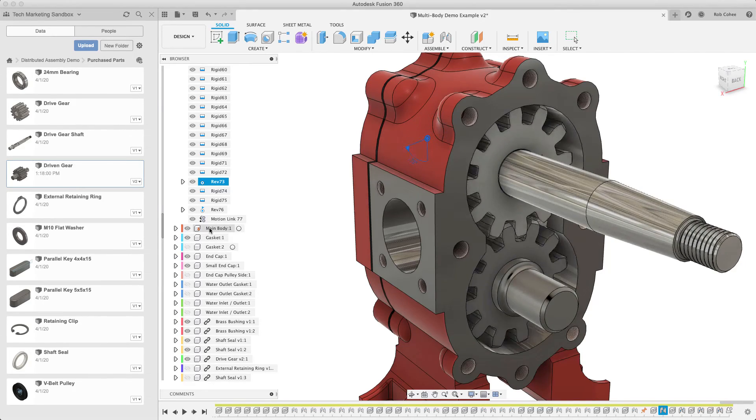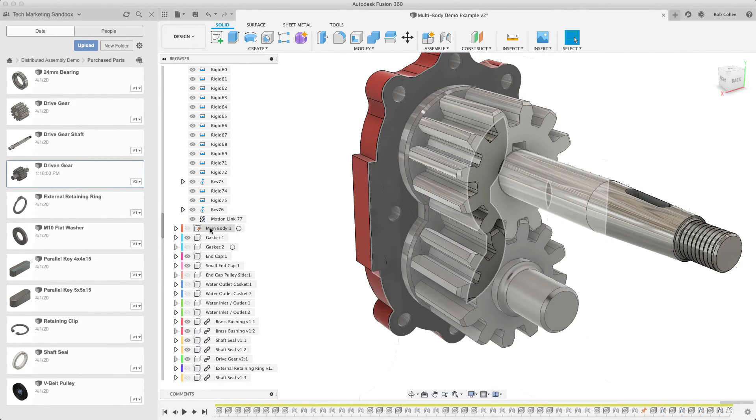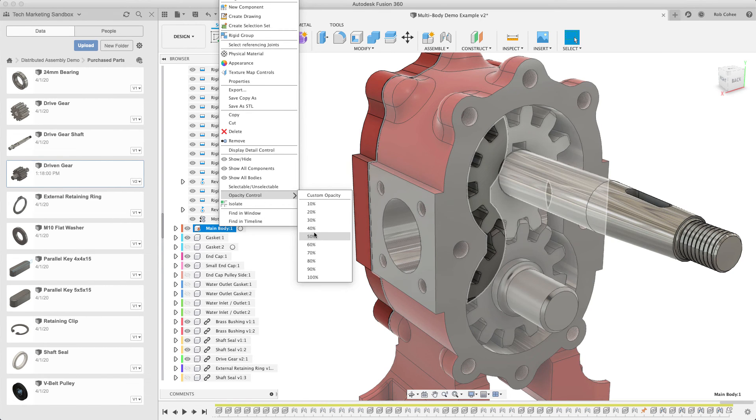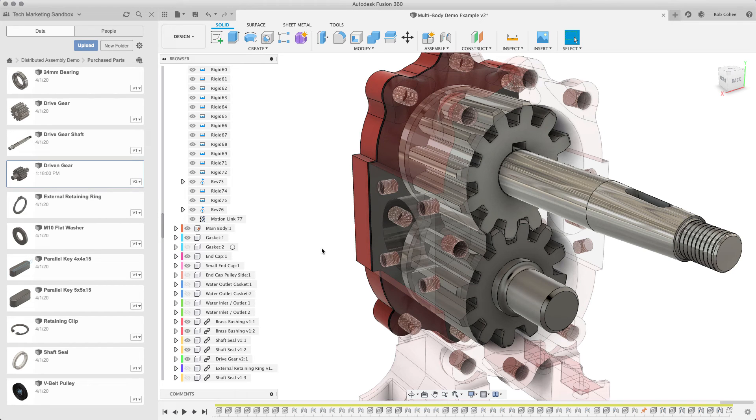So take the time to learn the feedback that your cursor is giving you, and I think you'll have a lot better experience with utilizing joints.